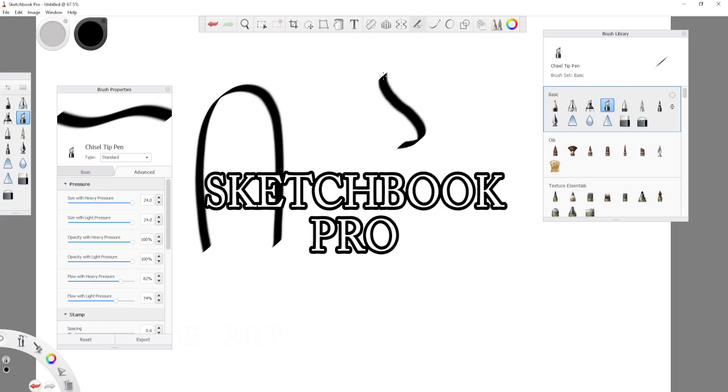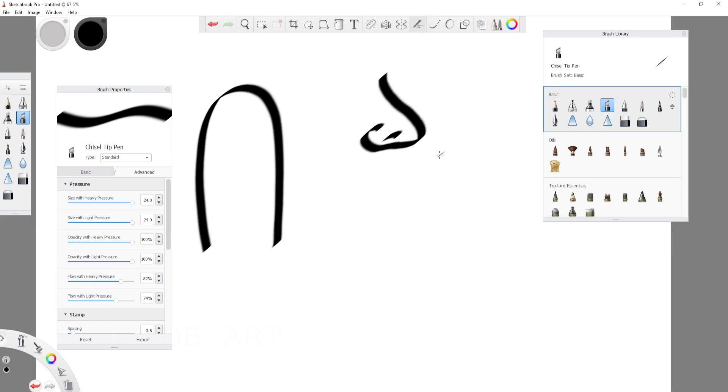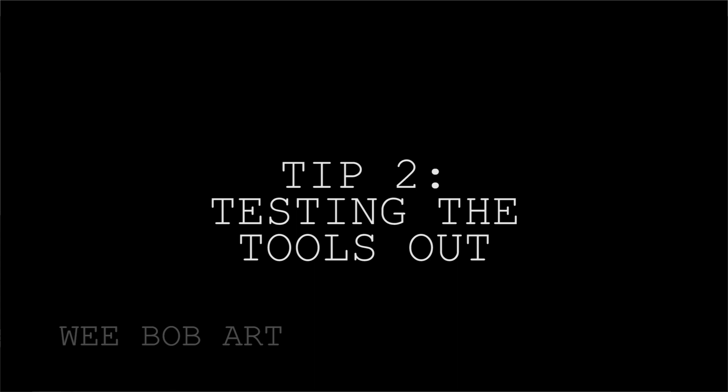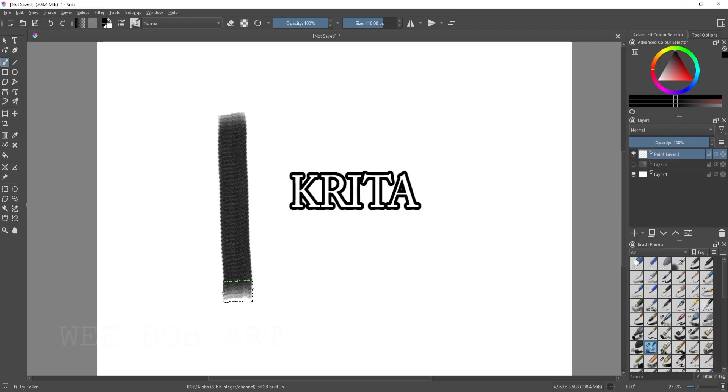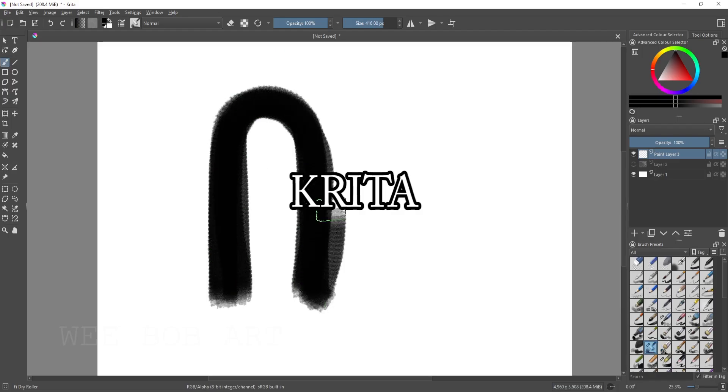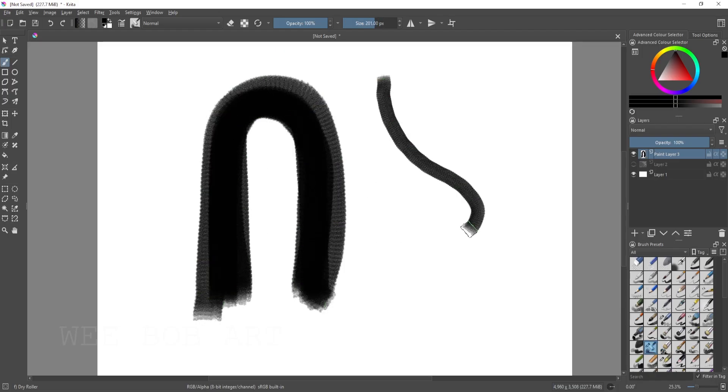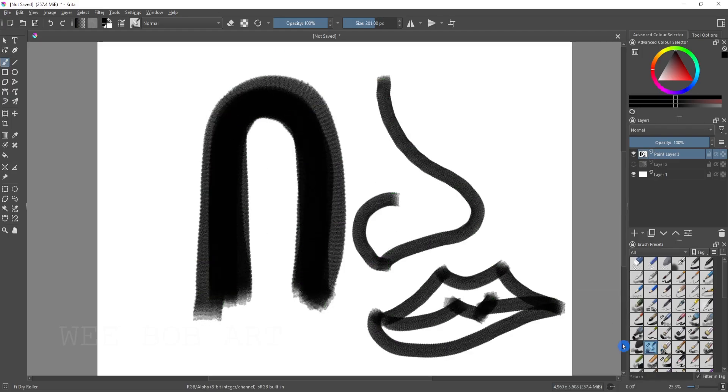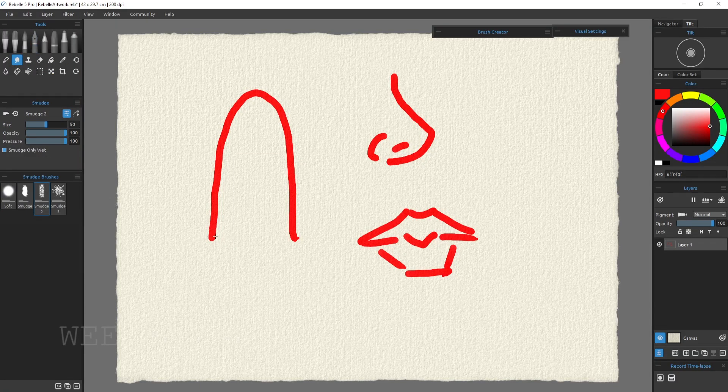So the second tip is testing them out. Go and test these out. So we're going to start by drawing three shapes: an upside down U, a basic nose and a basic set of wonky lips.